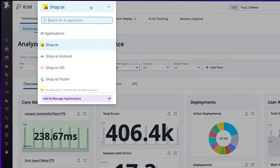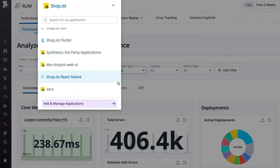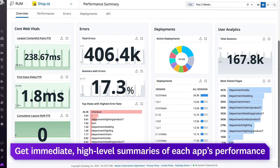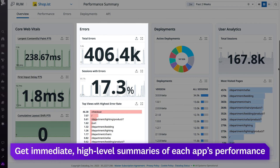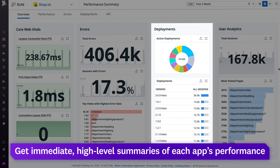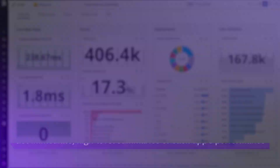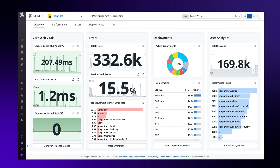Easily toggle between your web and mobile apps with the click of a button. On the Performance Summary tab, you get immediate high-level summaries of each app's vitals, errors, deployments, and user analytics. At a glance, assess an app's performance with core web vitals and mobile vitals.